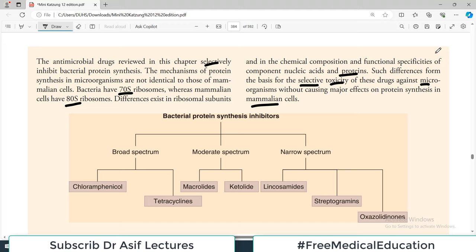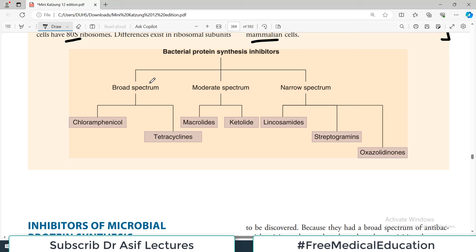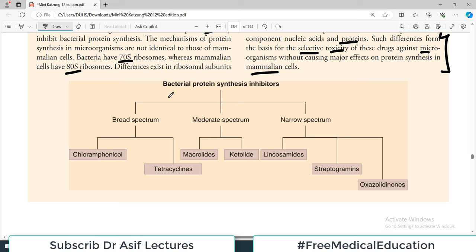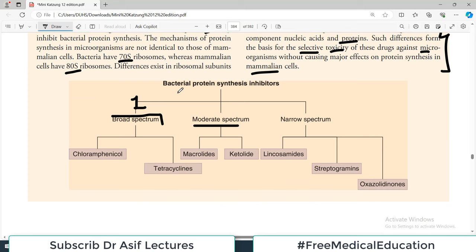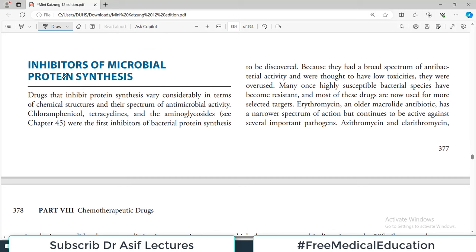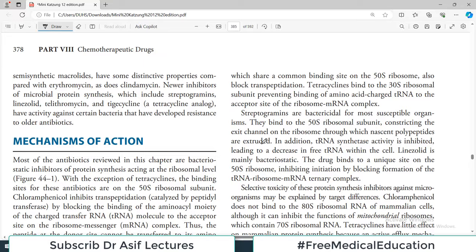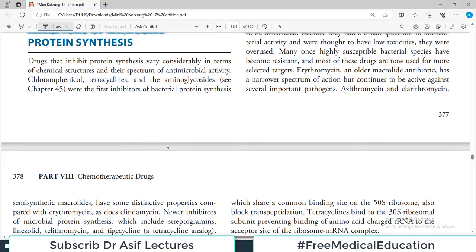We can classify protein synthesis inhibitors for bacteria as broad spectrum — covering a broad range of bacteria — moderate spectrum, and narrow spectrum, which are very specific. We'll discuss all three categories. Some general concepts first, then specific drugs such as tetracyclines. These drugs inhibit protein synthesis at the level of the ribosome, and most are bacteriostatic inhibitors.